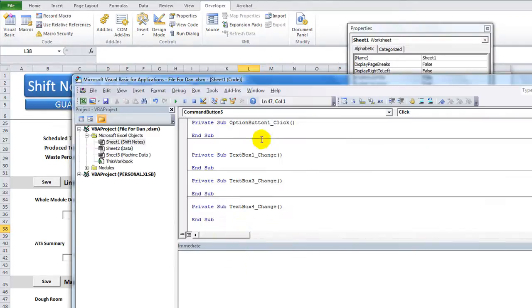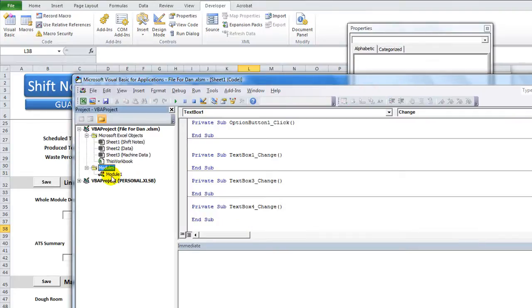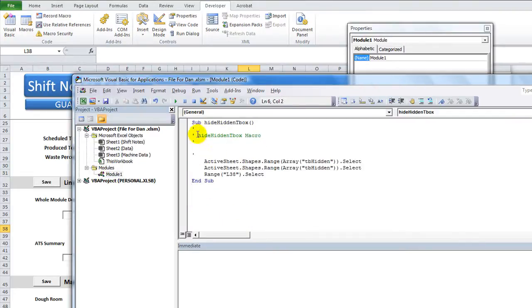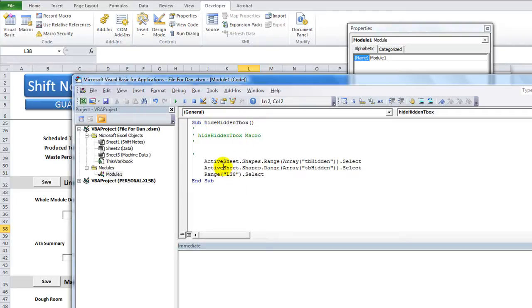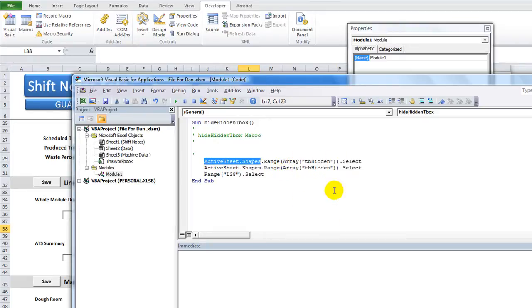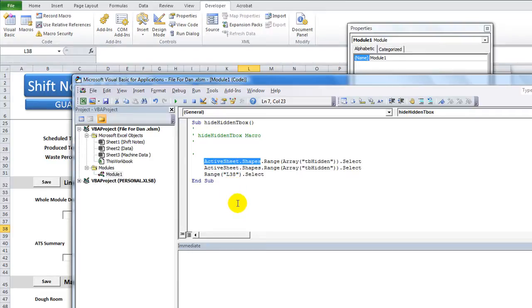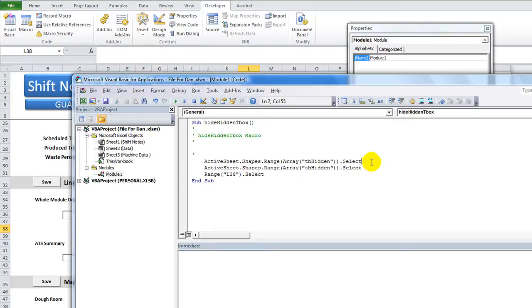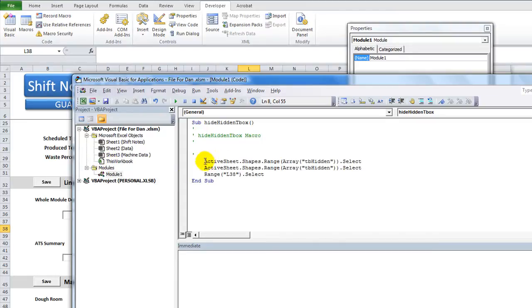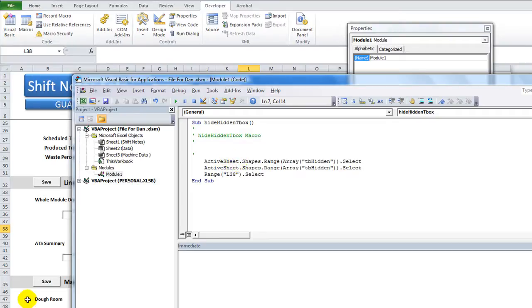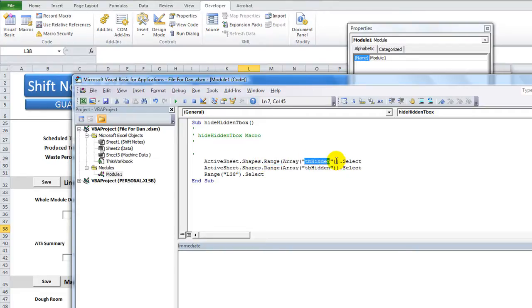Let's see the new module that was created here. So our code was called Hide Hidden Box. ActiveSheet.Shapes.Range Array TBHidden.Select. They're not giving us a lot of clues here. You could even do this workbook.sheets.ShiftNotes.Shape.Range.Array, name of the range, .Visible equals false. That's a mouthful, right?